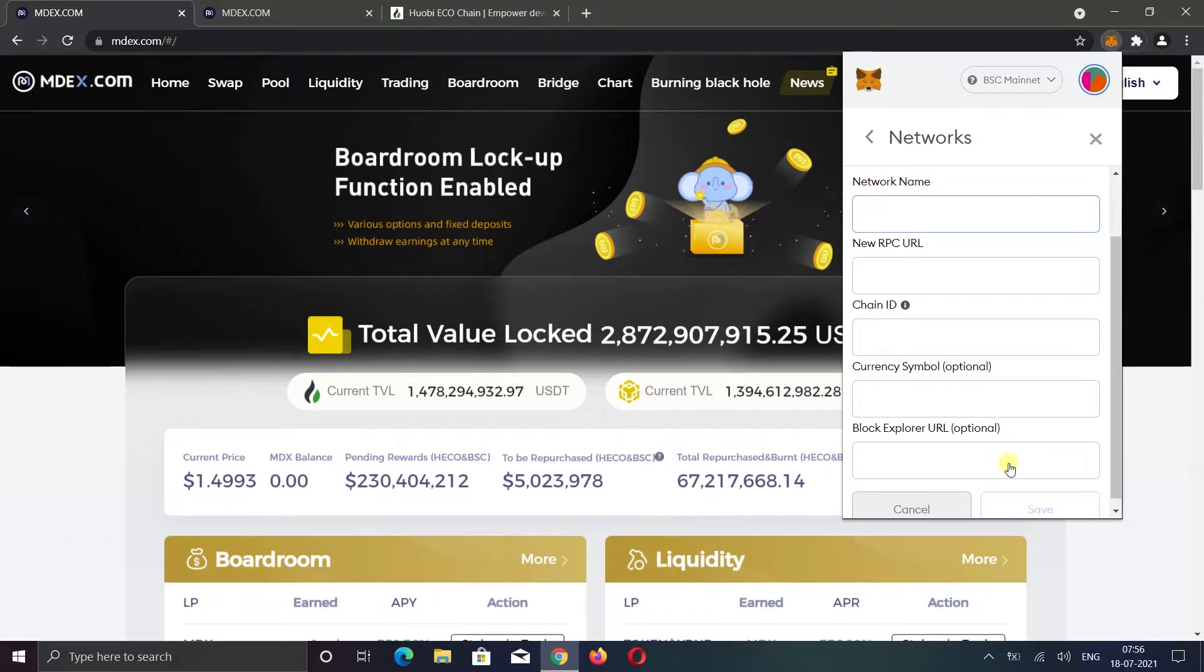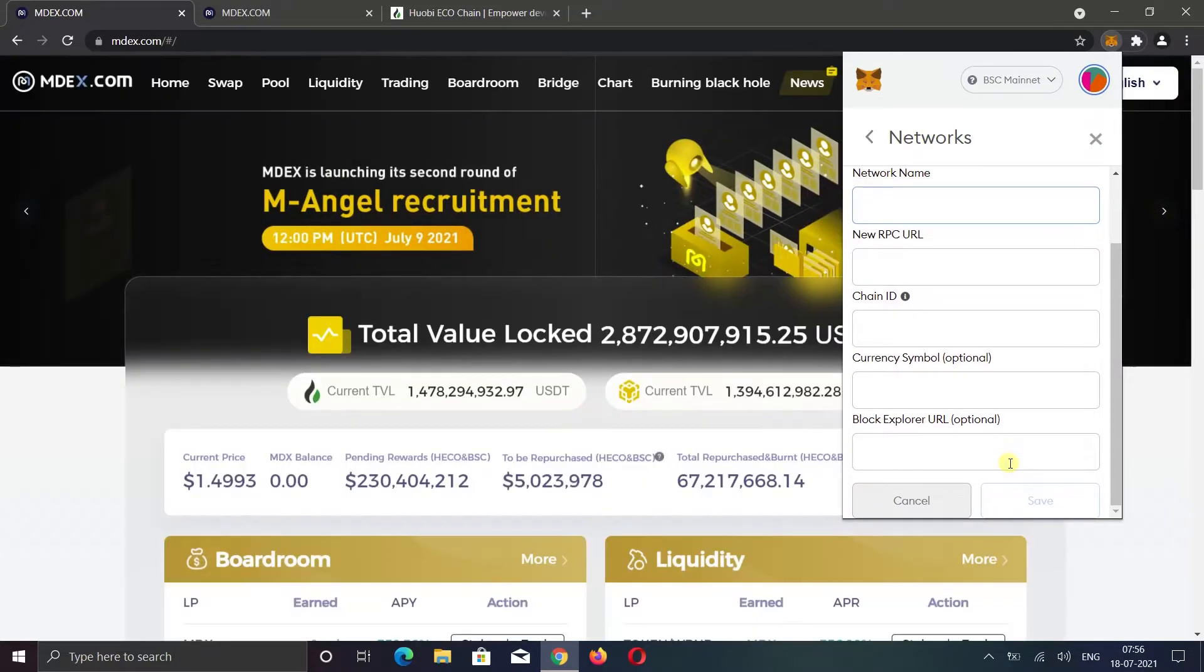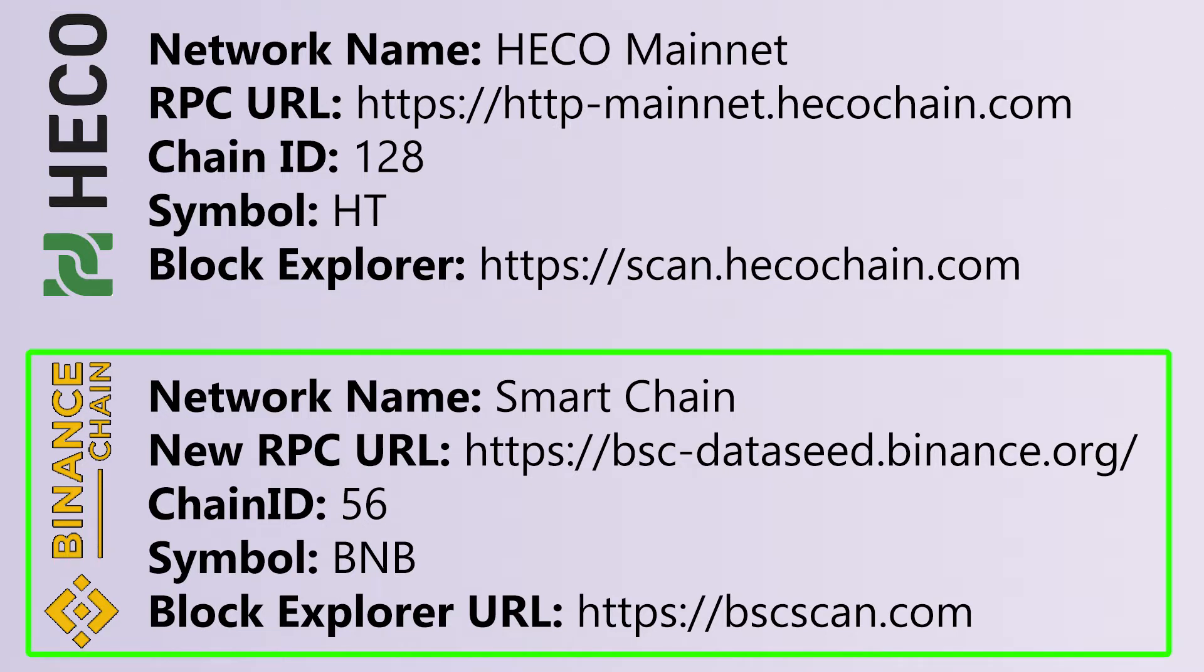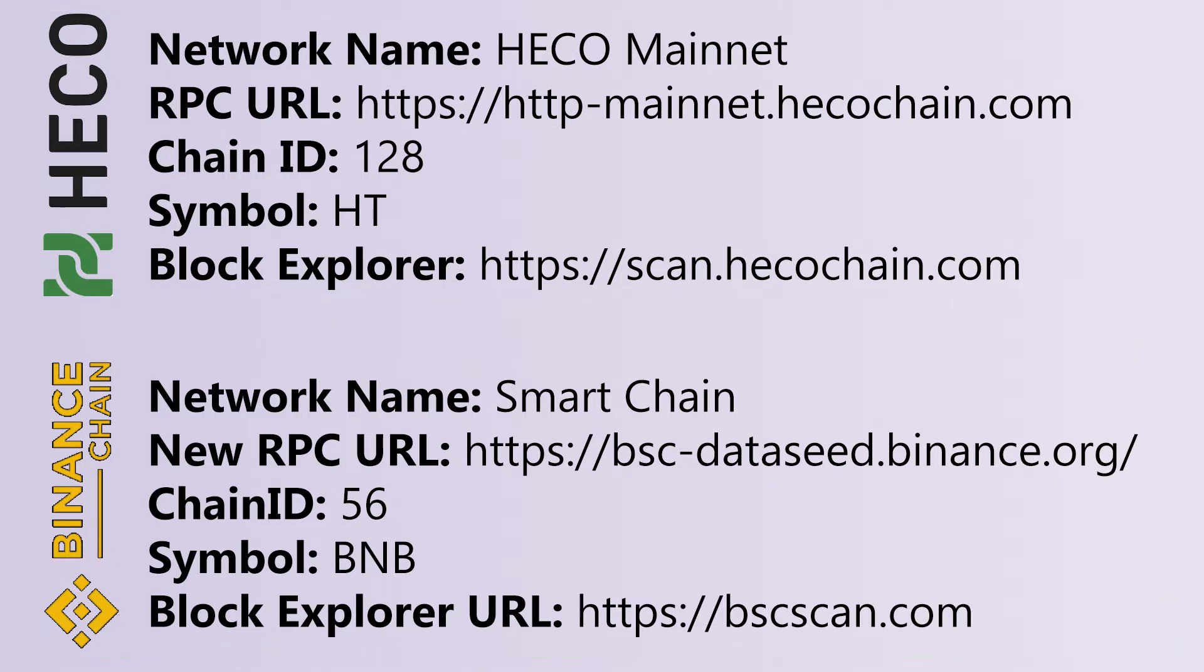Now you need to enter all the details and click Save to add the network. If you want to add HECO Chain, add these details. And for the Smart Chain, you need to add these details.